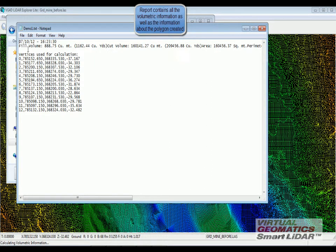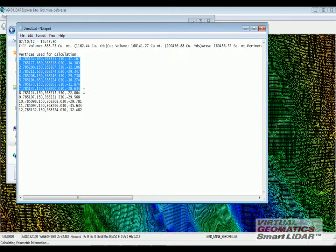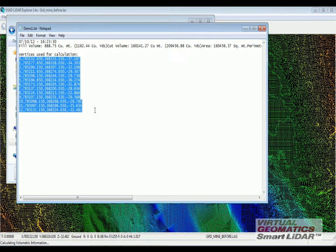Not only does it tell you the volumetric report, the software also tells you the number of vertices used and their x, y, z locations.